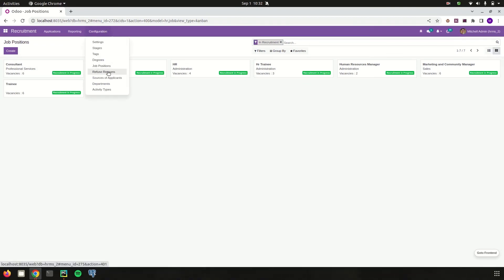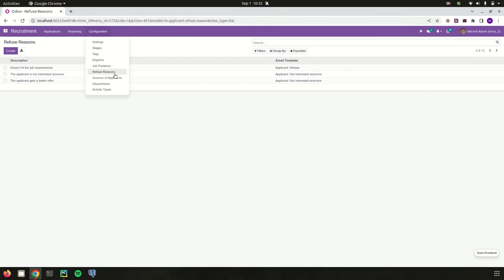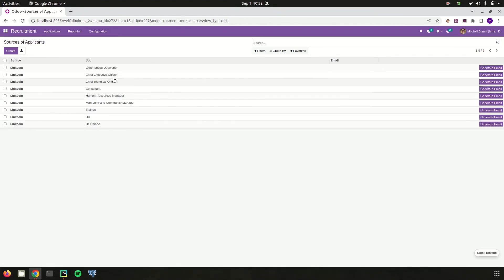Next is the Refuse Reason configuration. When an application is refused by the recruiter at a particular stage, we need to add a refuse reason. Those reasons can be added here, along with the particular email template that gets sent back to the applicant. There is also a Sources configuration where the sources of applicants — such as LinkedIn, Indeed, and others — can be created.